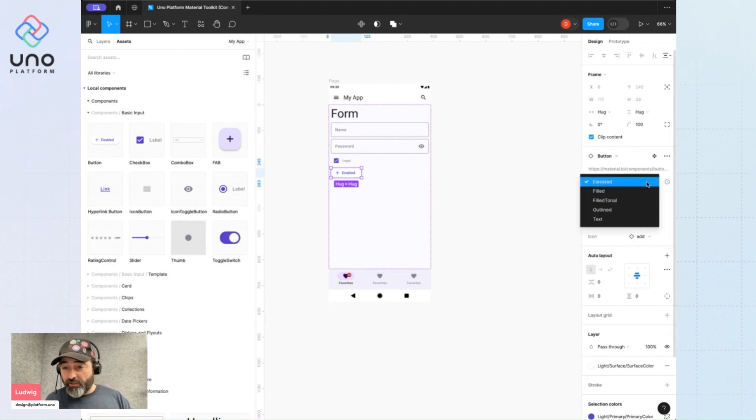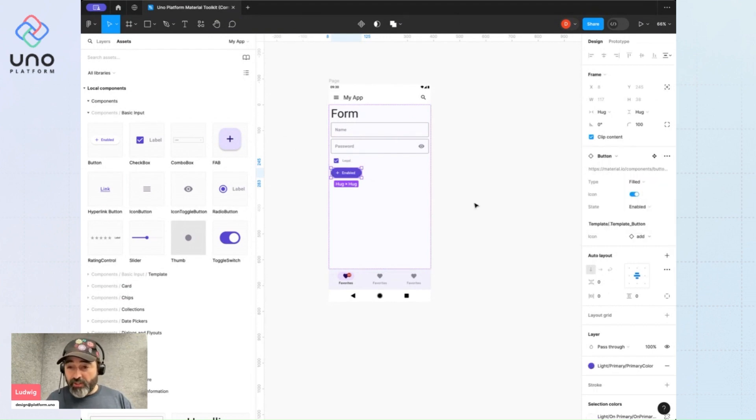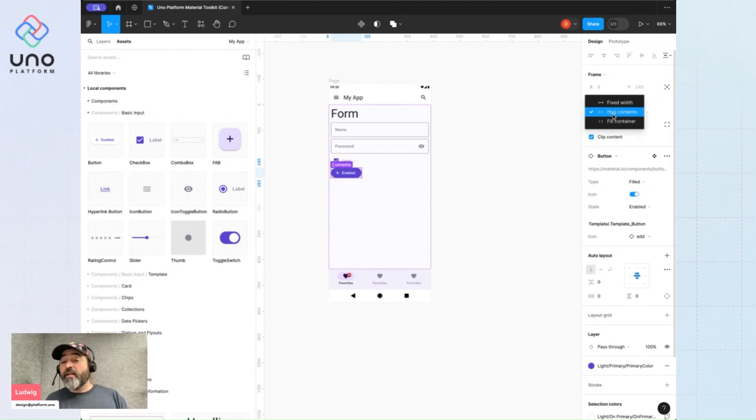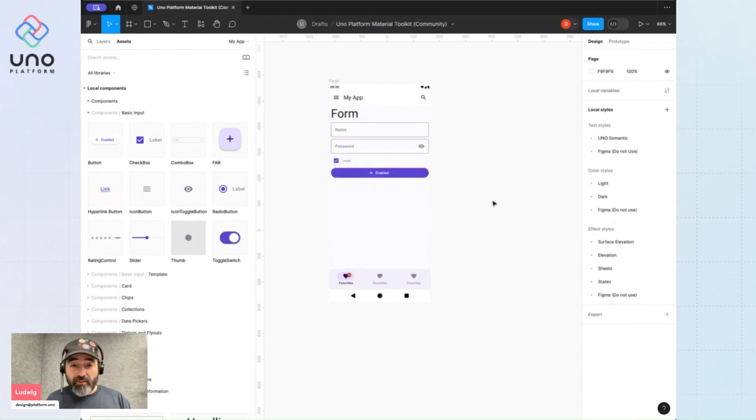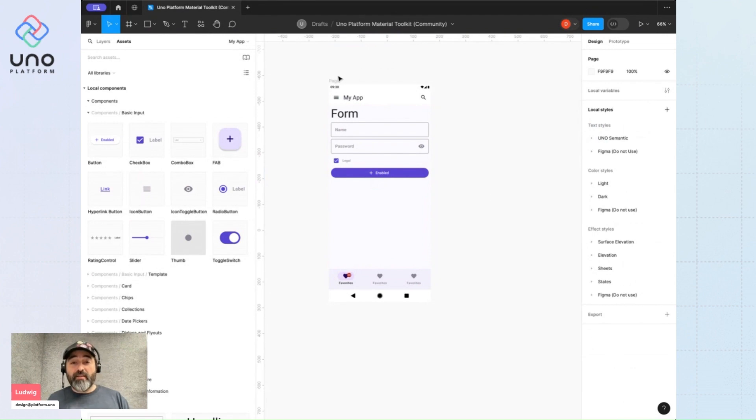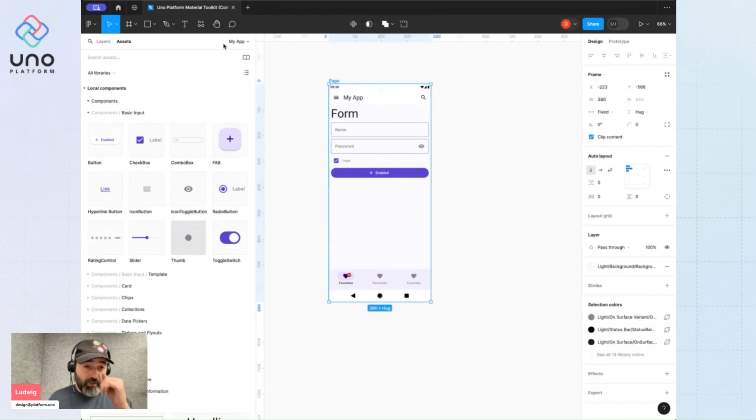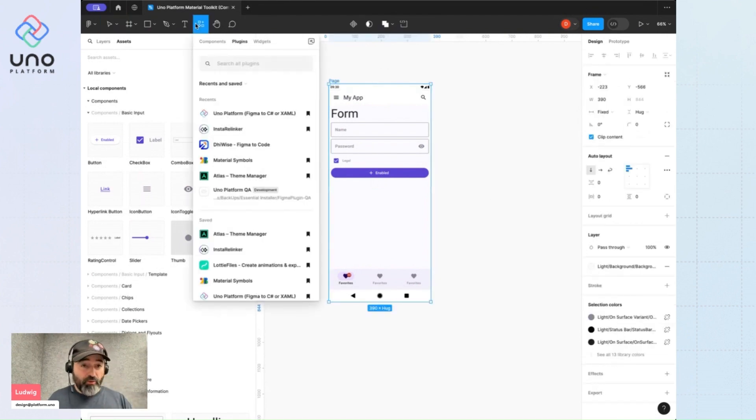I'll say this button should follow the material 3 style for filled buttons, and I'll have it fill the container. Now let's see what happens when I run the Uno plugin that you can find here under the plugins tab.